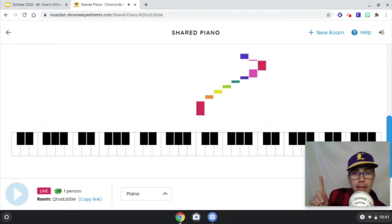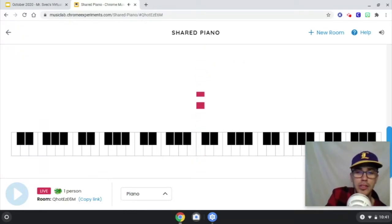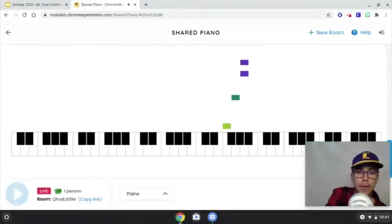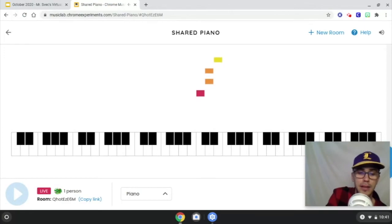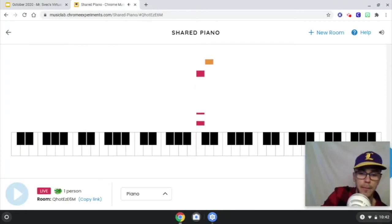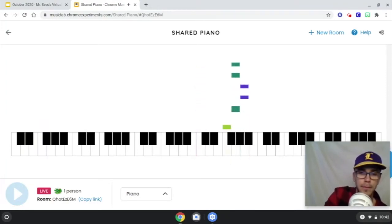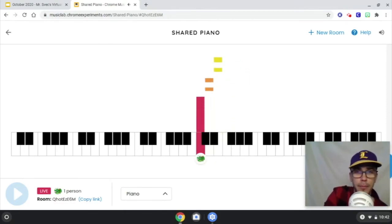Let me teach you how to play Twinkle Twinkle. Letter A, and then the letter G, and then H, G. And that last part was F, F, D, D, S, S, A. So it goes like this: A... Pretty awesome. Have fun!